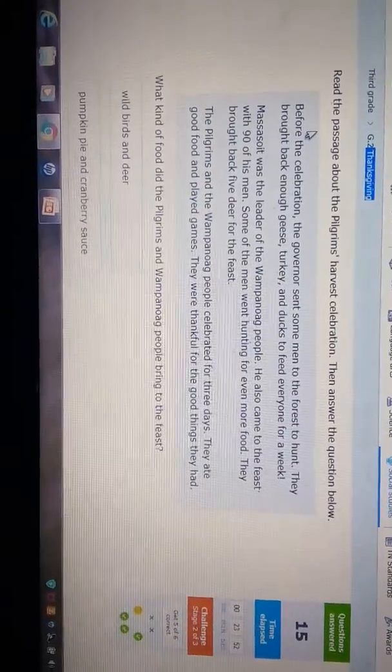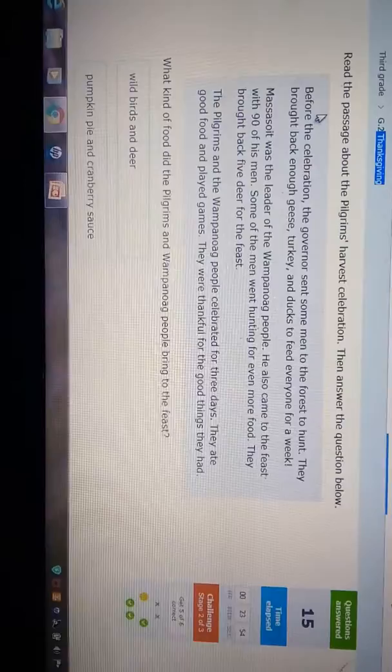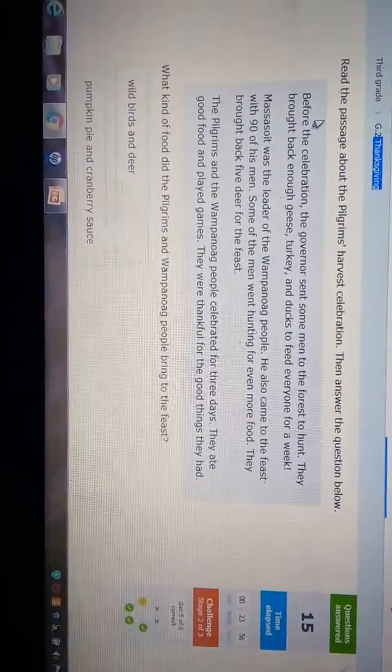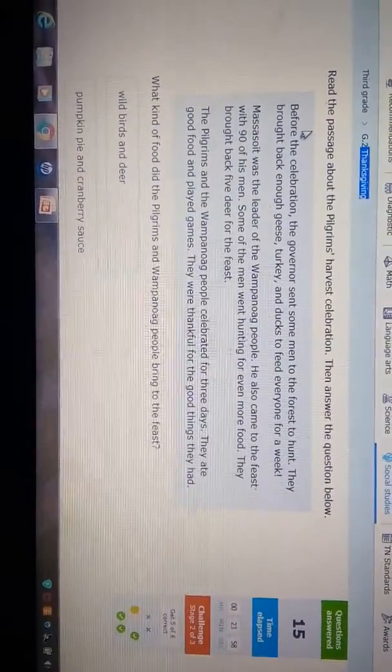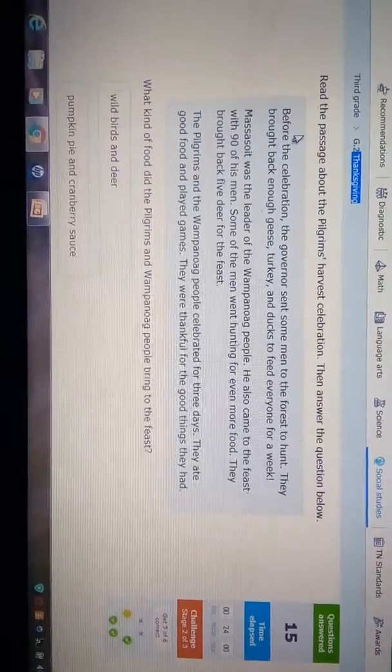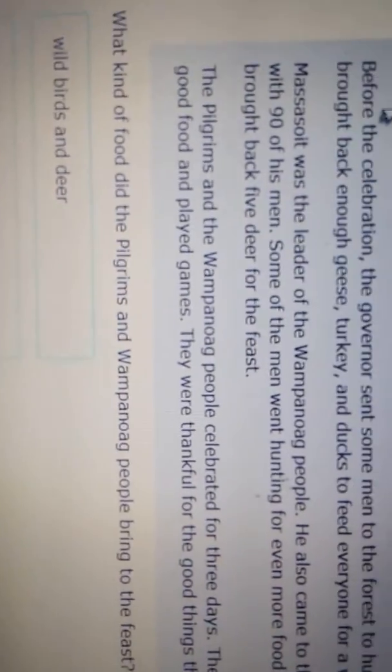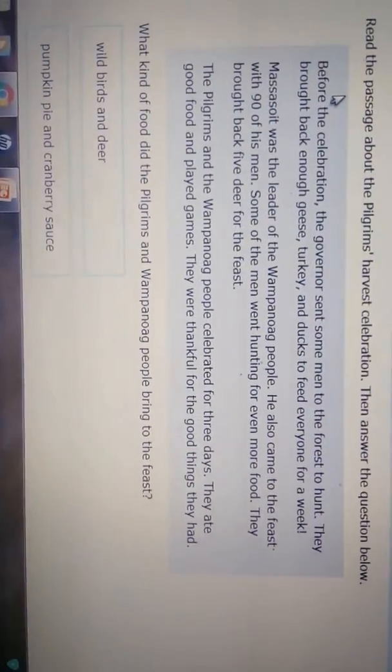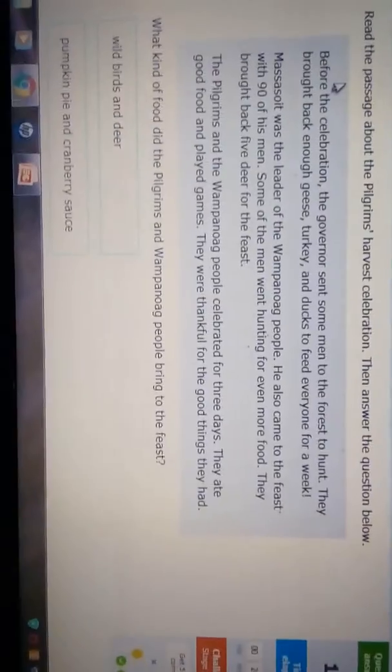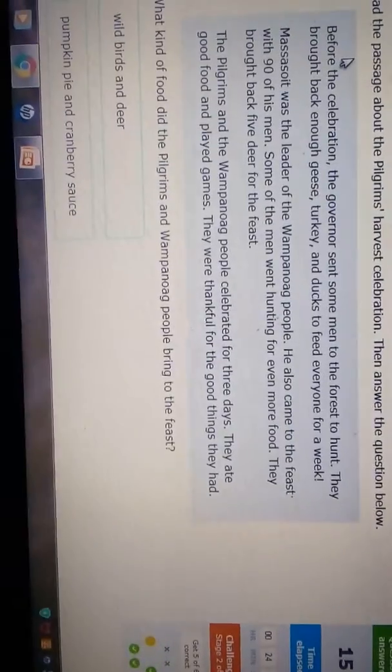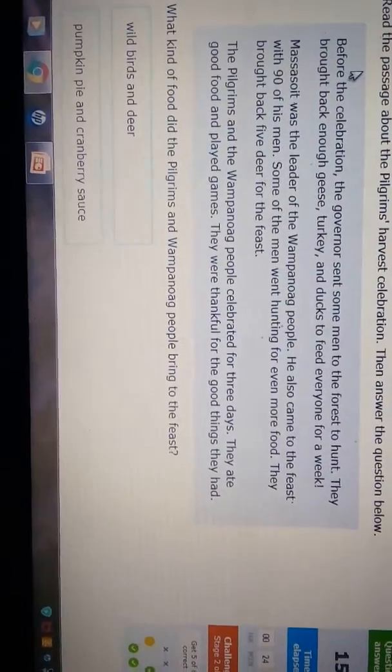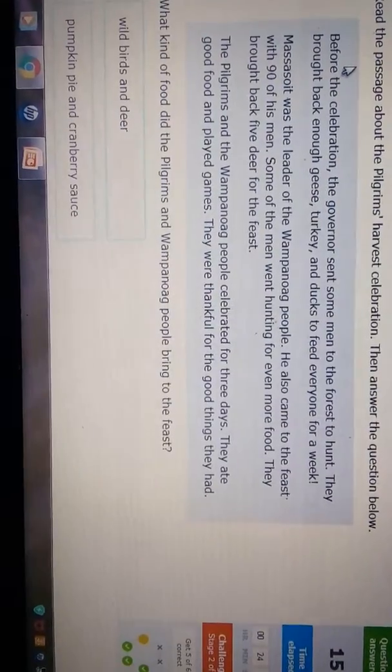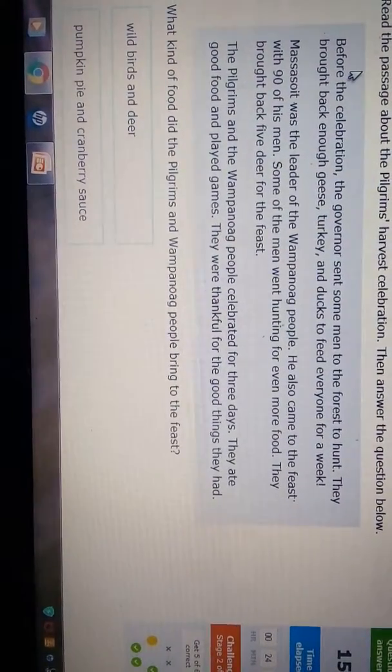Massasoit was the leader of the Wampanoag people. He also came to the feast with 90 of his men. Some of the men went hunting for even more food. They brought back five deer for the feast. Next, the Pilgrim and the Wampanoag people celebrated for three days. They ate good food and played games. They were thankful for the food they had.